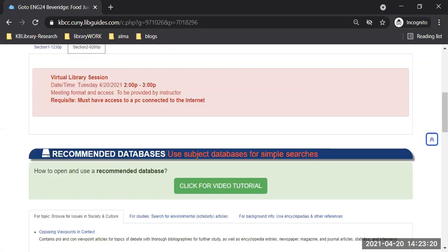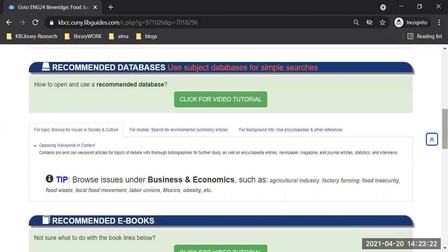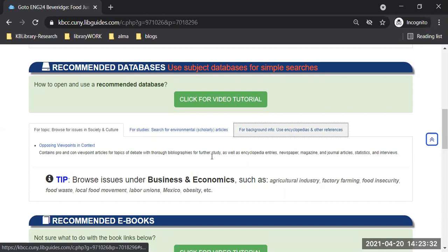As we scroll down, there is the section on recommended databases. Under recommended databases there are different tabs depending on what you're looking for.